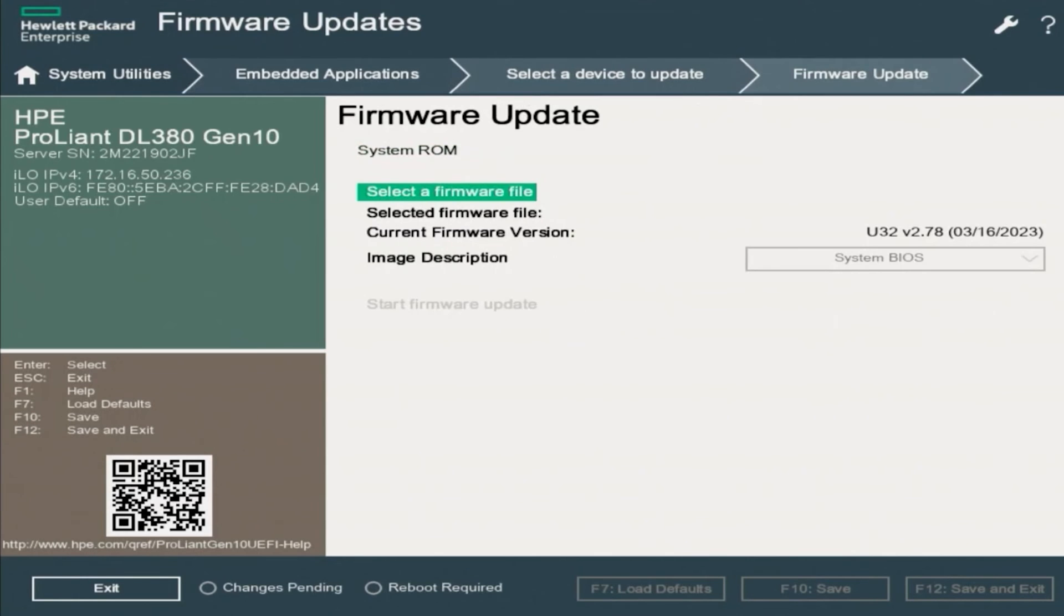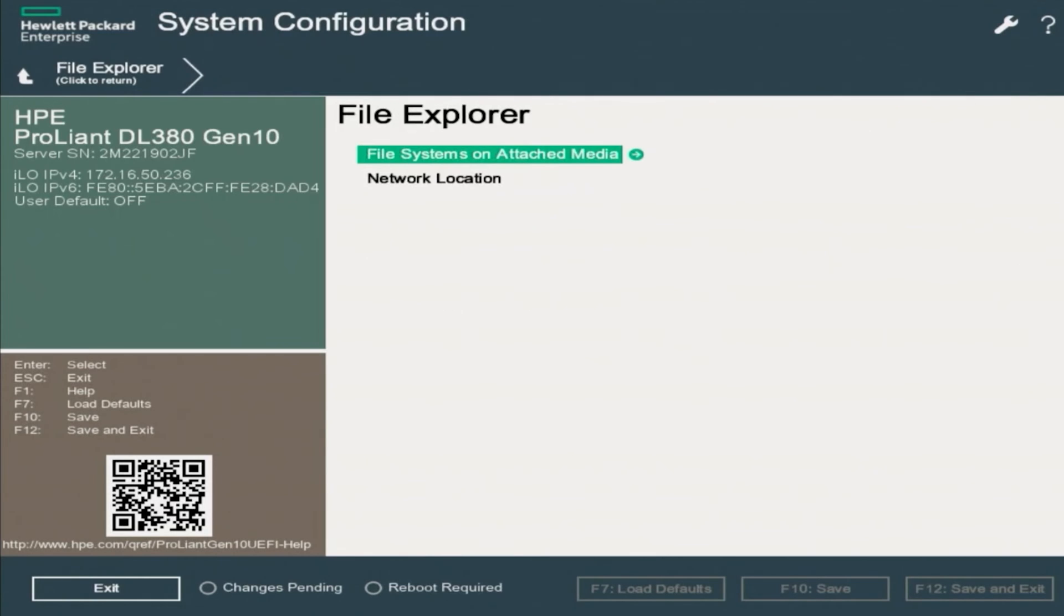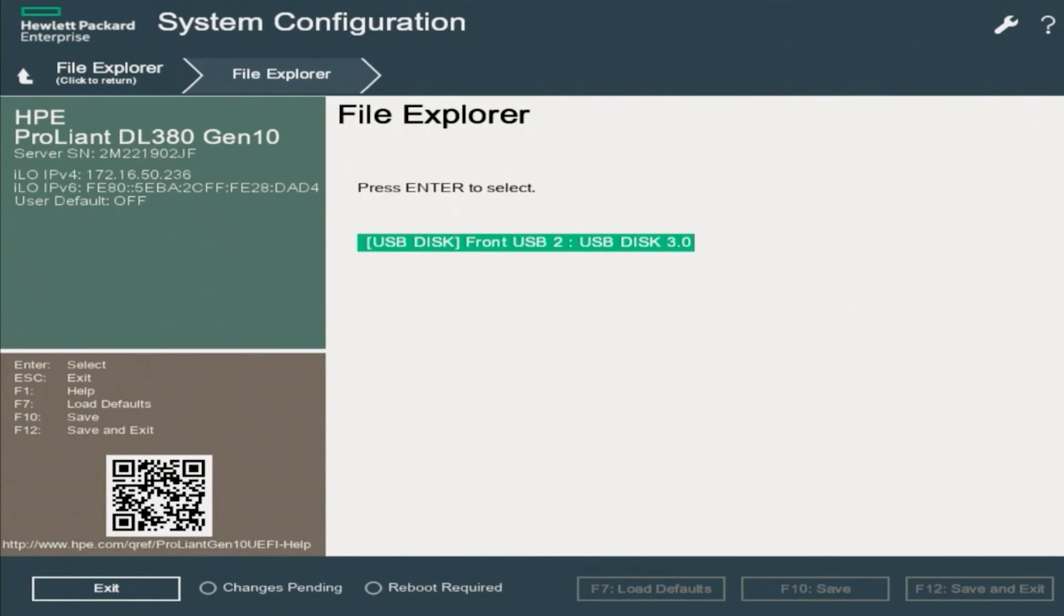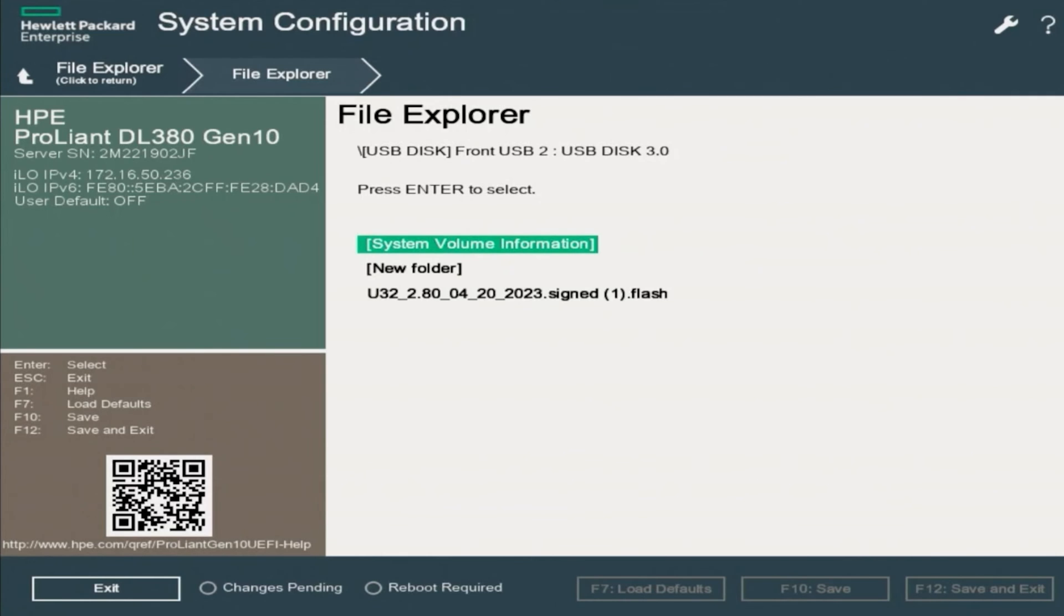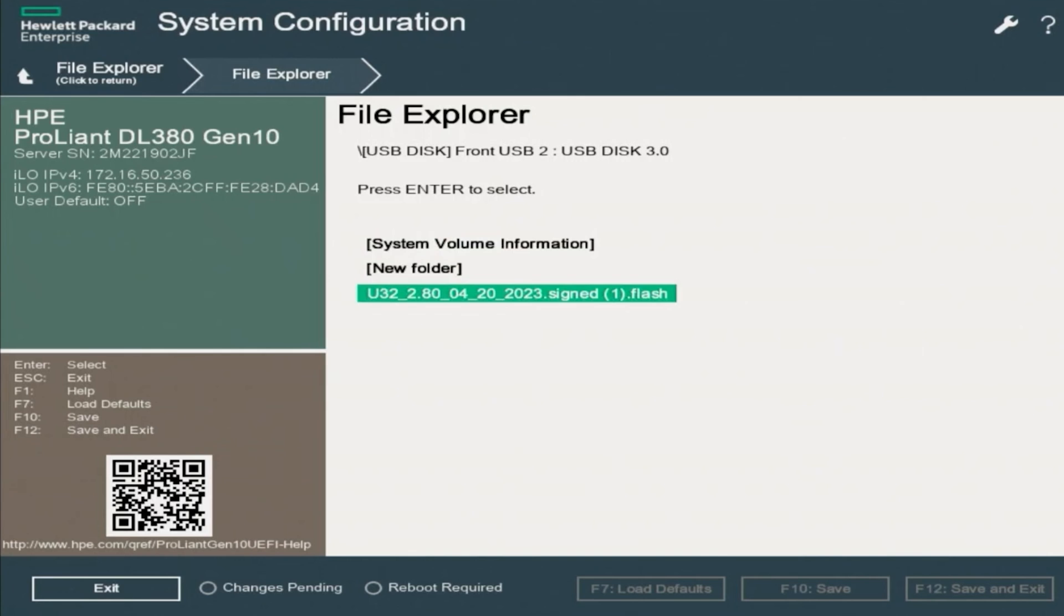Now we want to select Select Firmware File, then File Systems on Attached Media. And then our media devices will be displayed. So we have one USB drive currently plugged in, as you can see right here. This is the USB drive that we downloaded our update file onto. So we want to go ahead and click on our storage device.